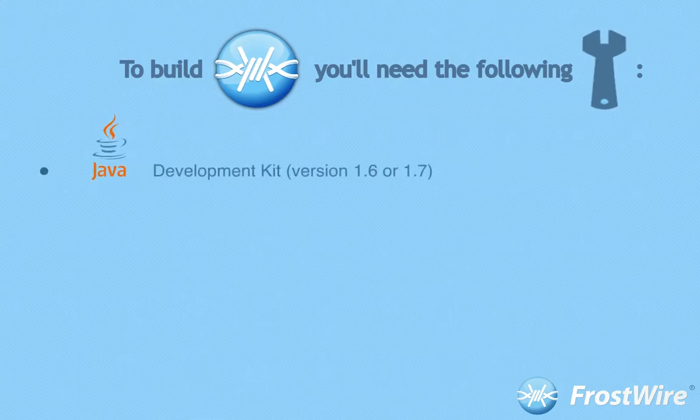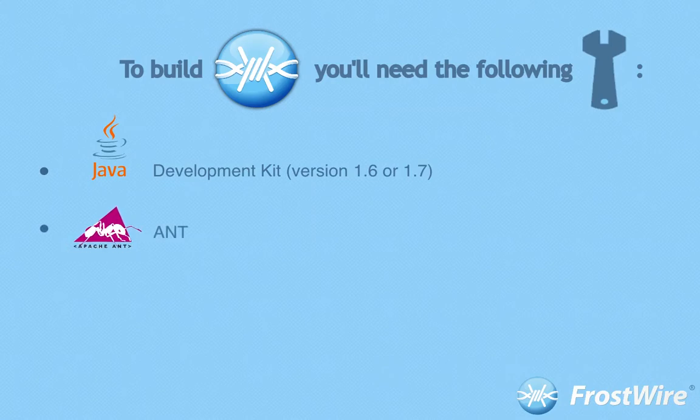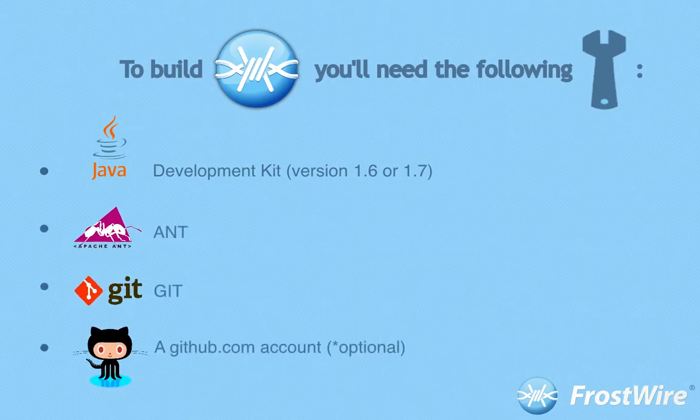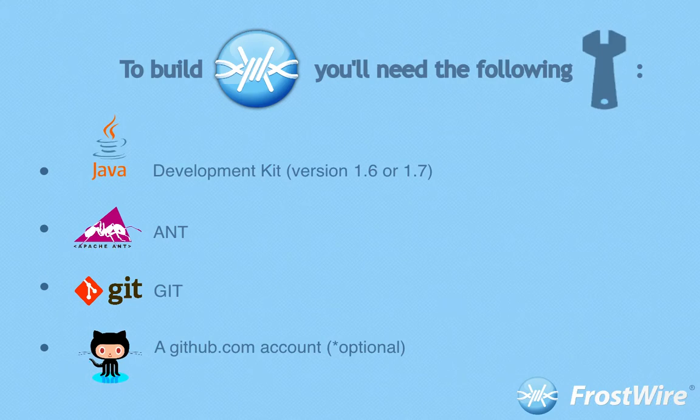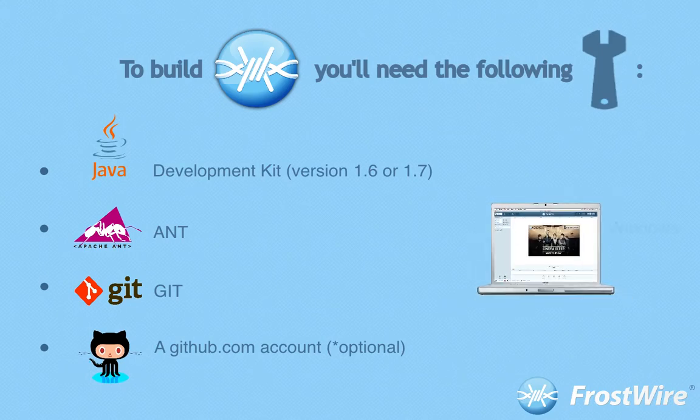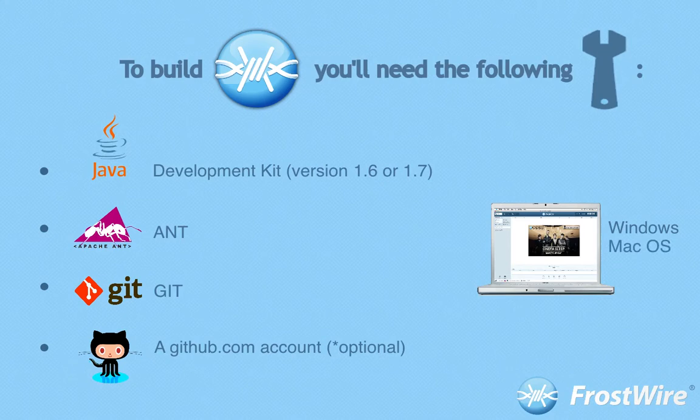The Java development kit version 1.6 or 1.7 and Git, optionally a github.com account to submit patches. A computer with the Windows operating system, Mac operating system, or Linux operating system.